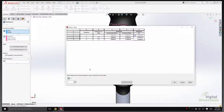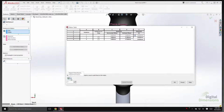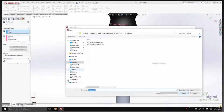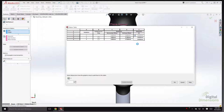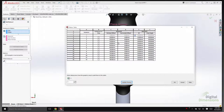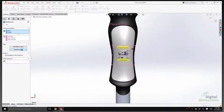The big addition in SolidWorks 2016 variable patterns is the option to import from Excel. Sometimes it's easier to set up instances and call out components directly in Excel. Selecting the import from Excel option, choosing the file, and hitting Open, it populates all the different rows into the current pattern. Hitting OK and updating the preview updates the variable pattern on screen.